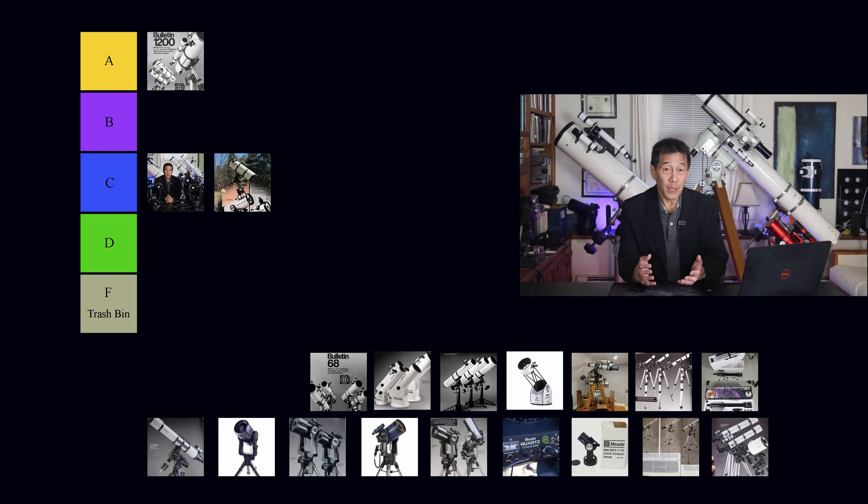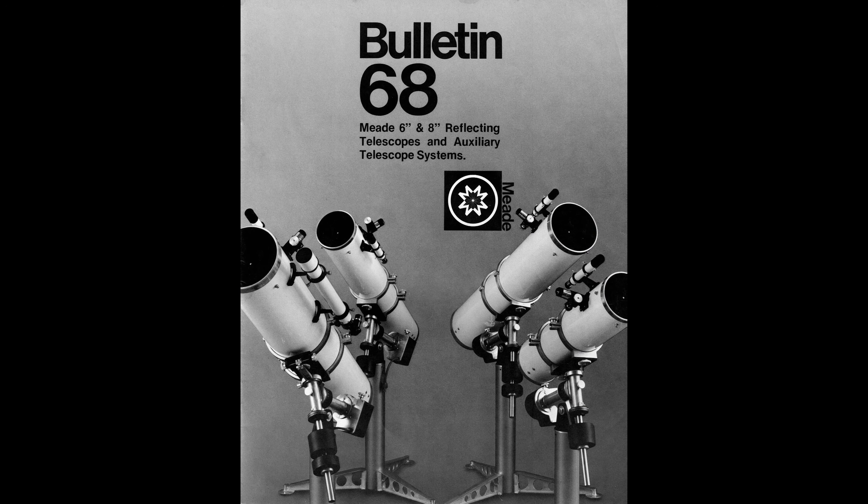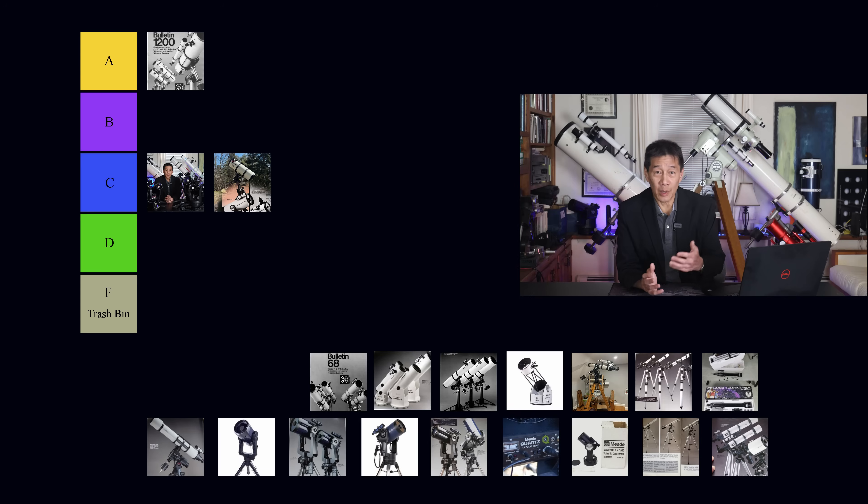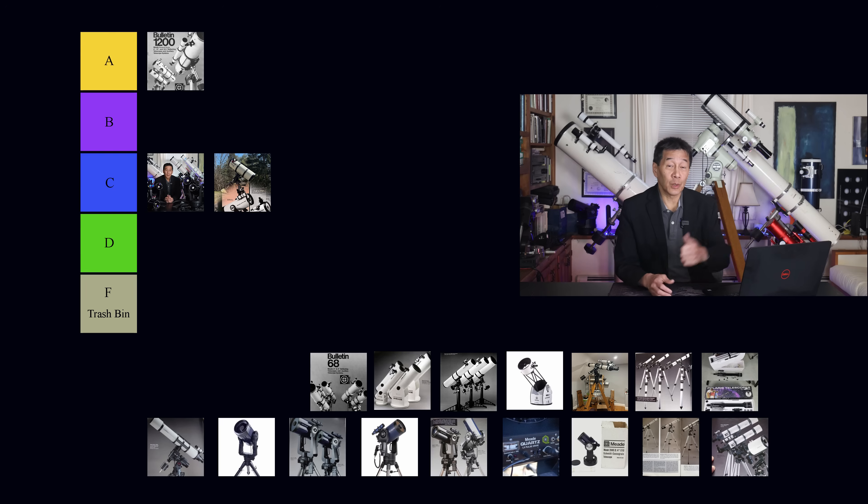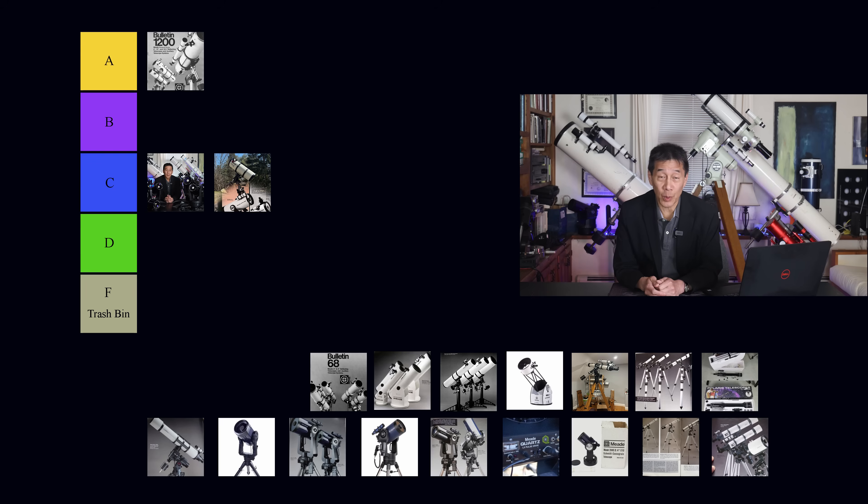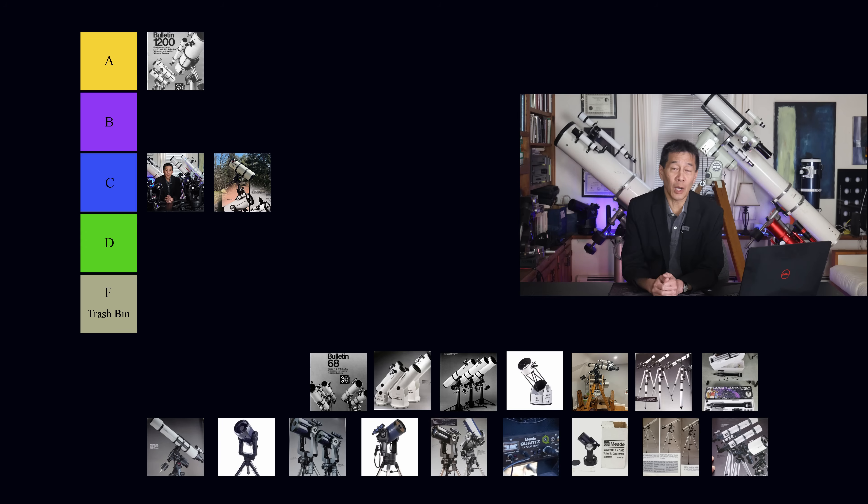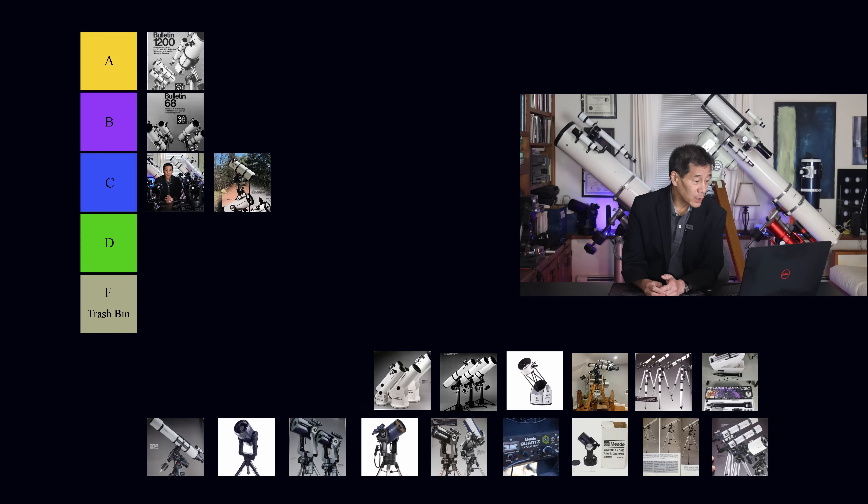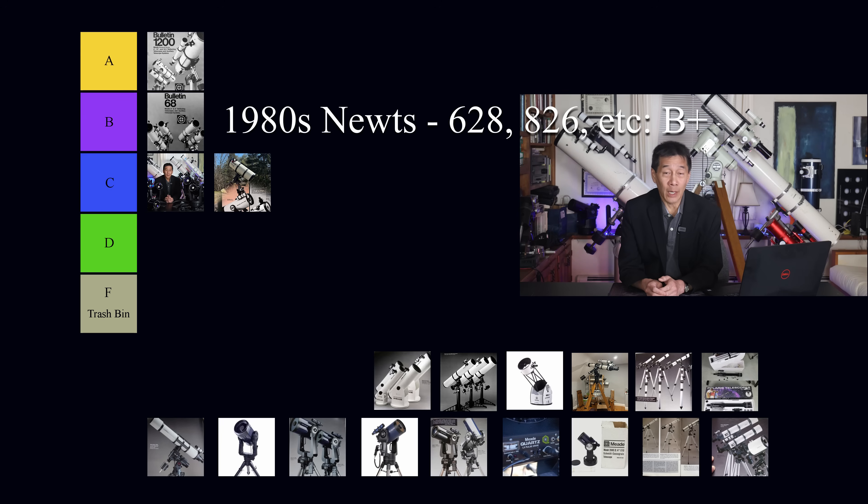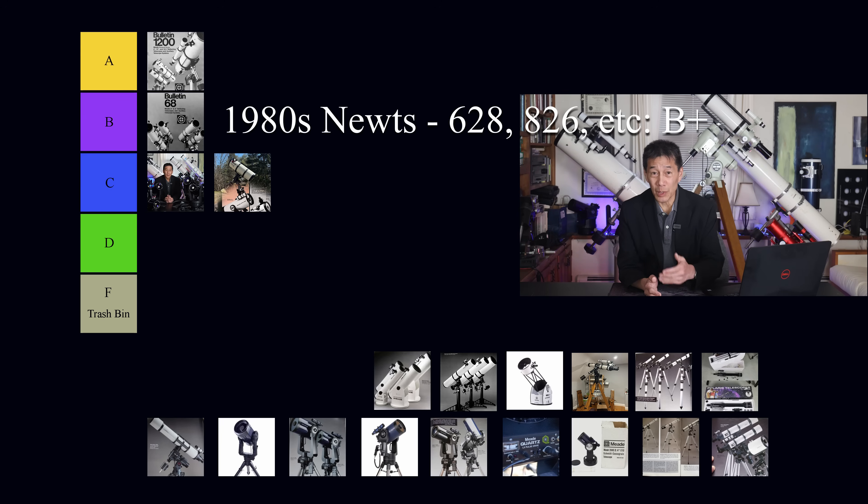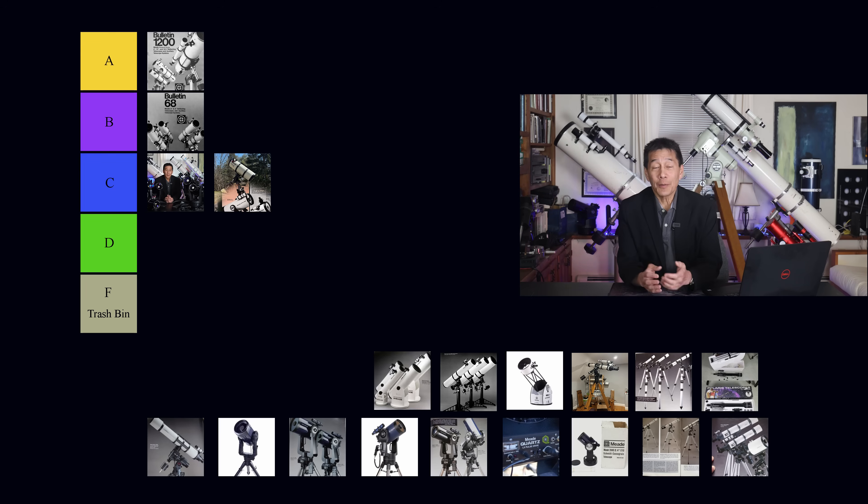Similarly, the normal line of Newtonians from that time period, we're talking 1980s, the Model 628, the 826, and all of the other offshoots. The 645 I reviewed here. And in fact, you see two of them. The Model 591, that's the student version of the 628 6-inch F8 Newtonian, and the 826, probably the most popular telescope from that time frame, the 8-inch F6. We're going to go ahead and put those into the B category, and I'm going to actually give them a little bit of a bump up. I'm going to call those a B+.